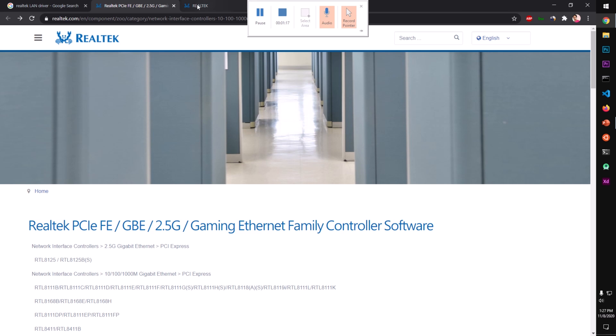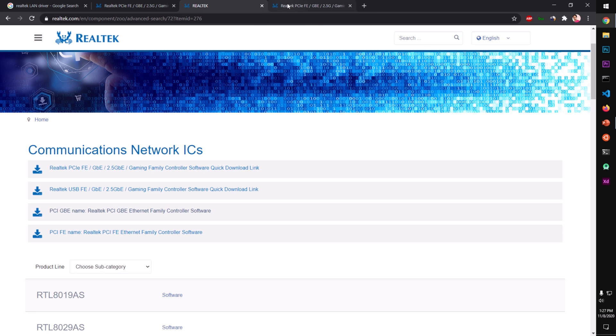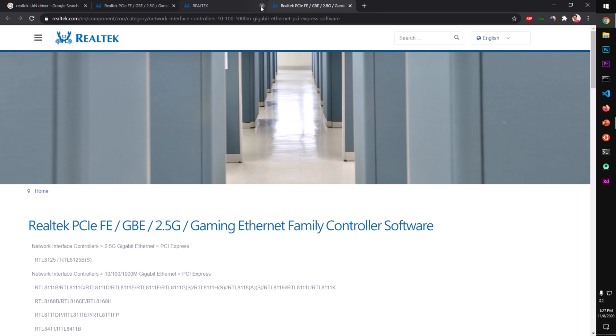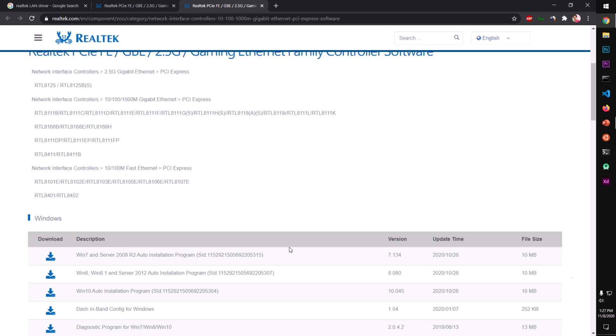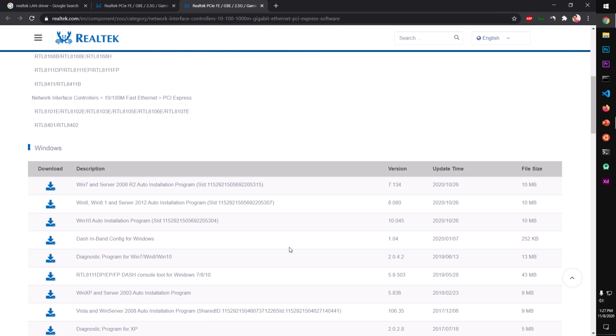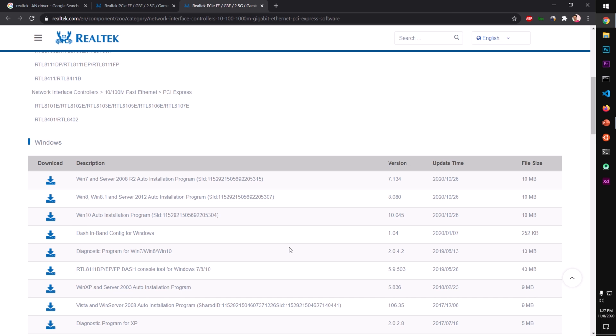You can download it from here or navigate it from this home page. On the downloads page you can see this is available for Windows 7 and servers as well.